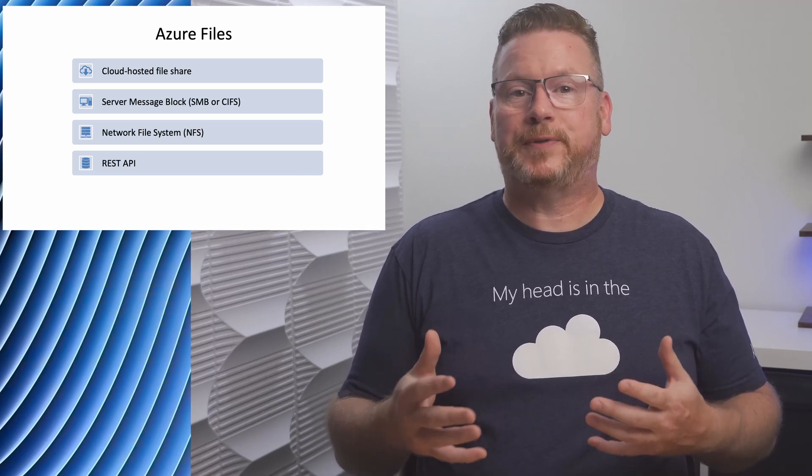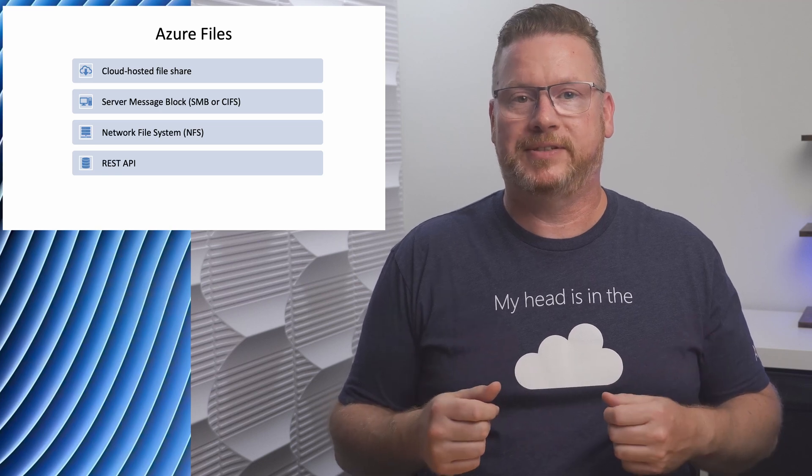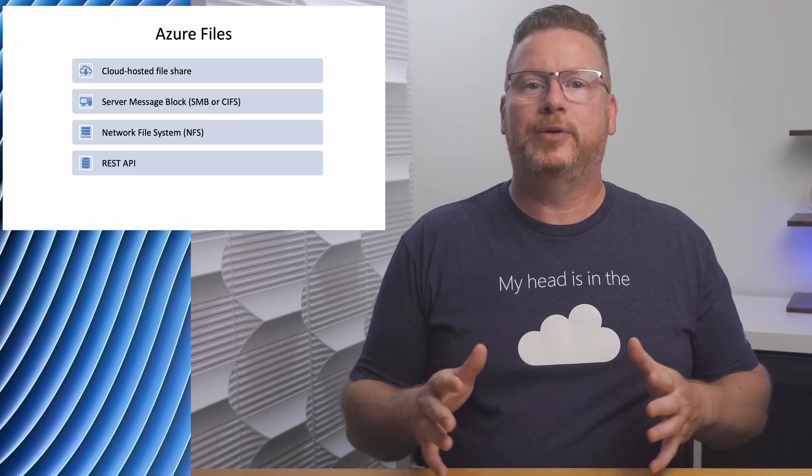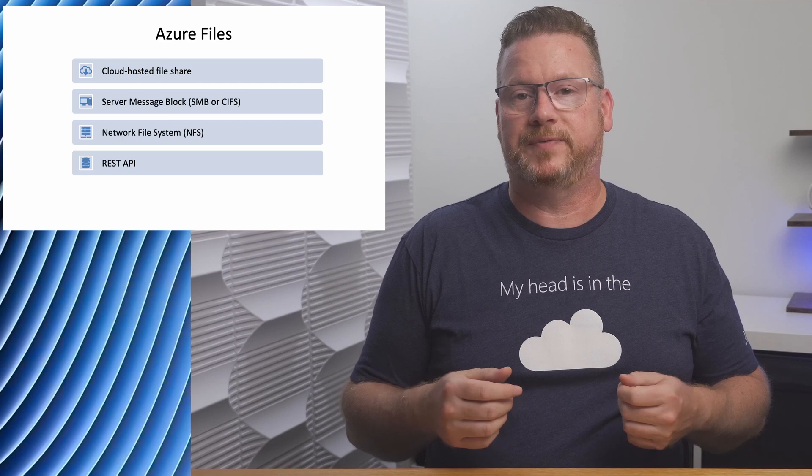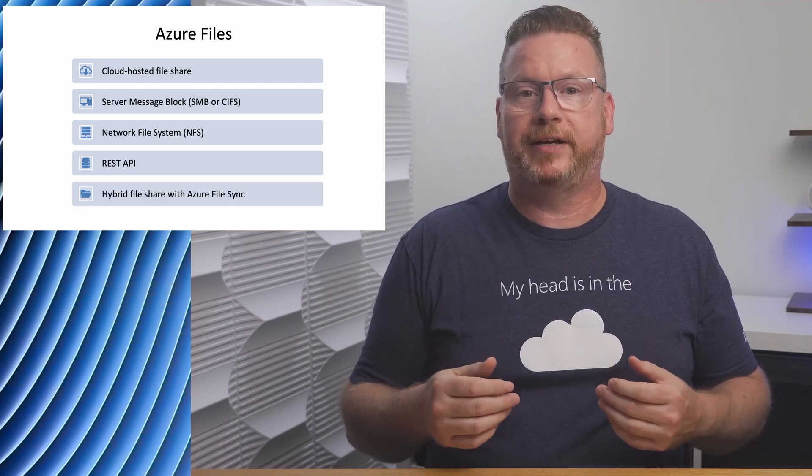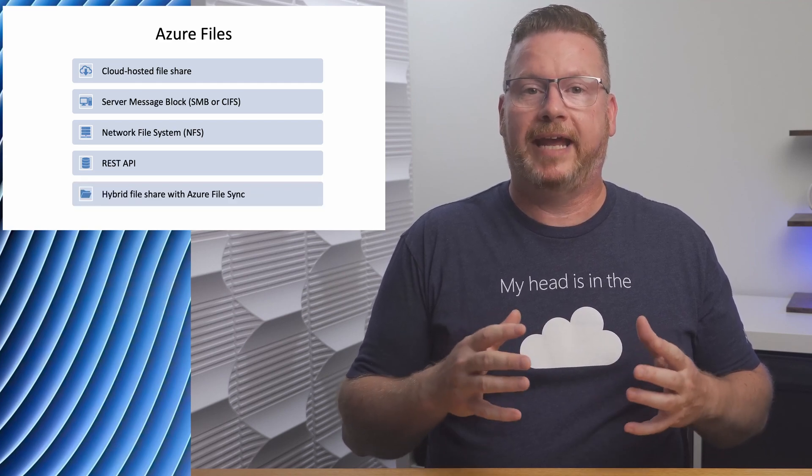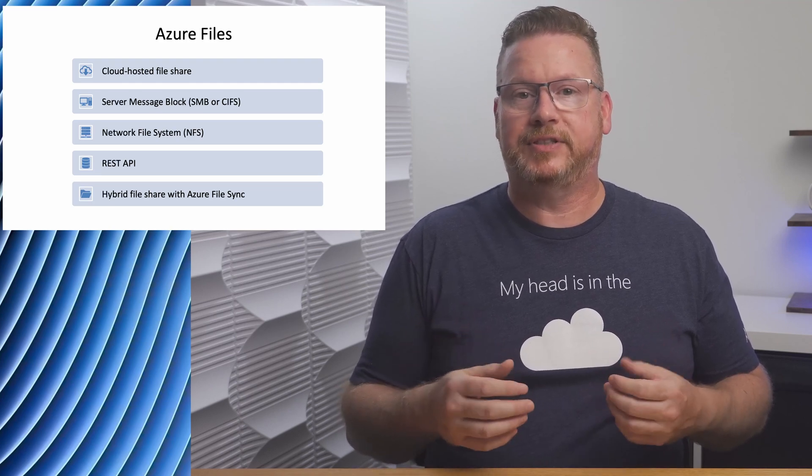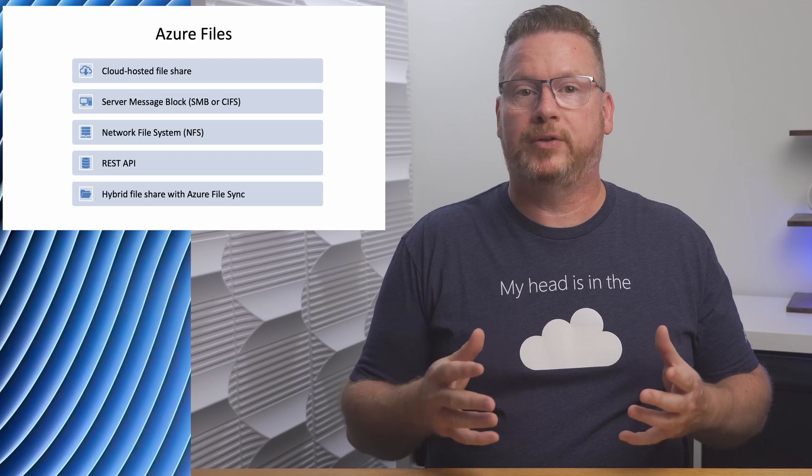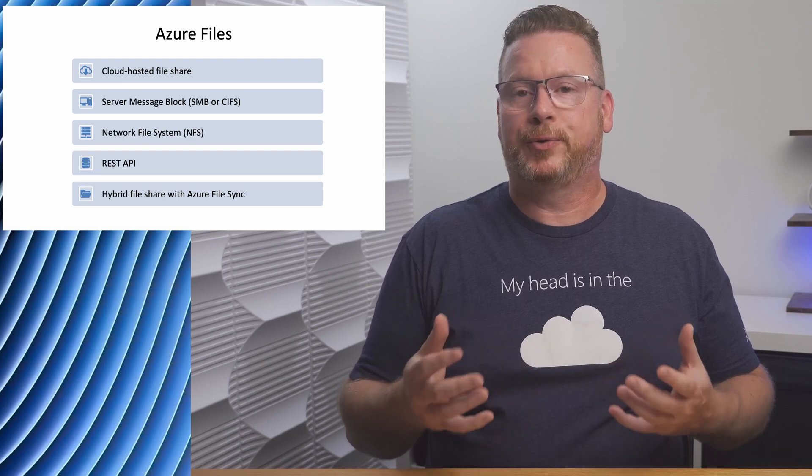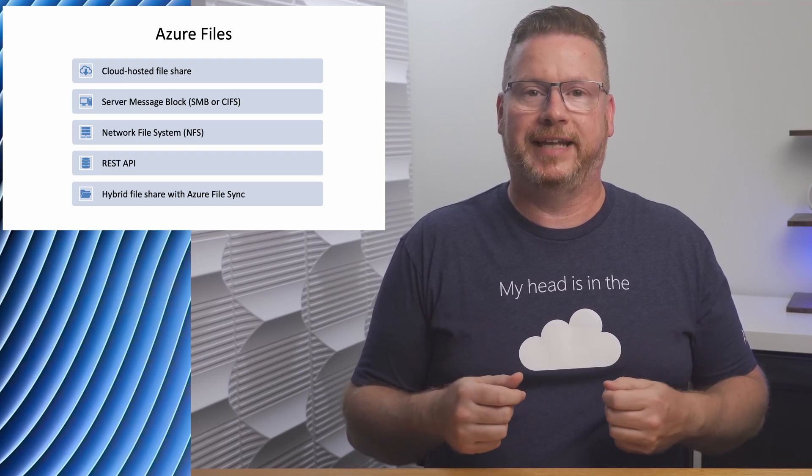Azure Files is useful because it allows us to create a file share in Azure without having to deploy the underlying infrastructure like we would on-premises. We can use it to replace or to supplement an on-premises file share. We can even use it to create a hybrid share with the Azure File Sync client. Azure File Sync leverages Azure File Shares in an on-premises Windows Server to create a local cache of the file share data.